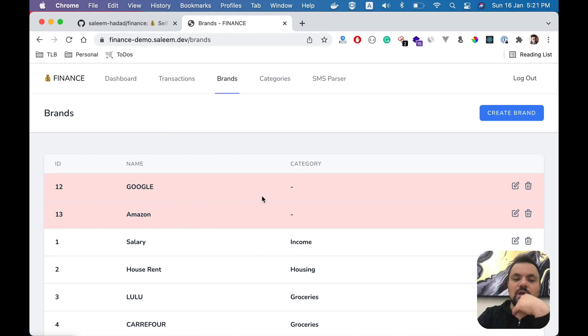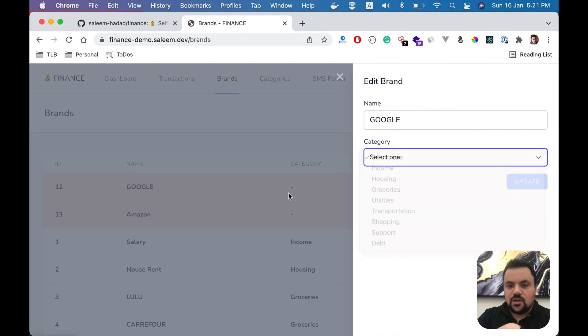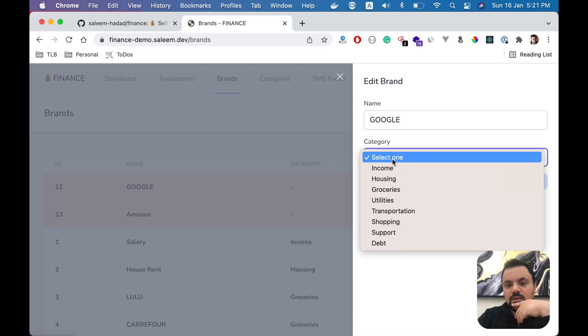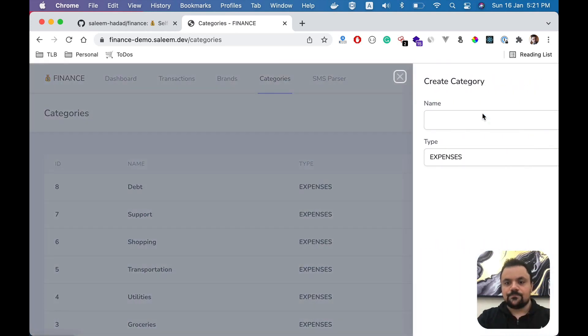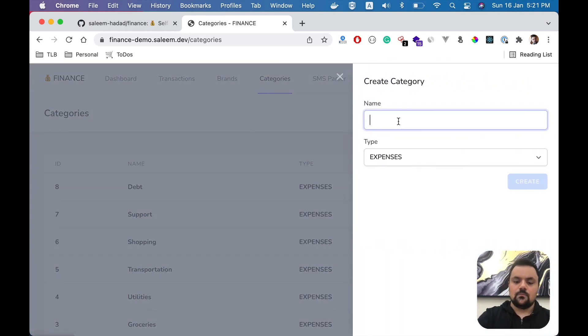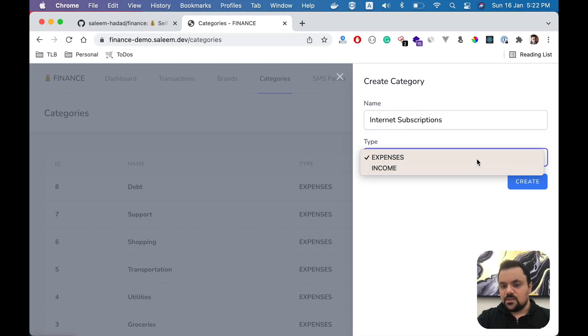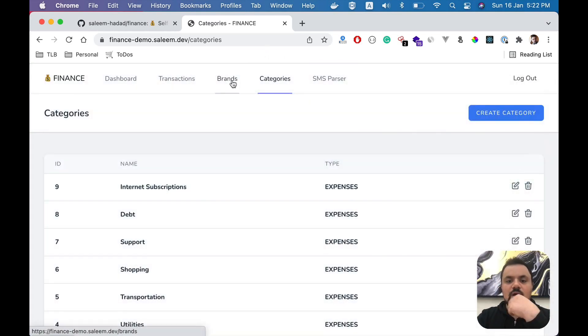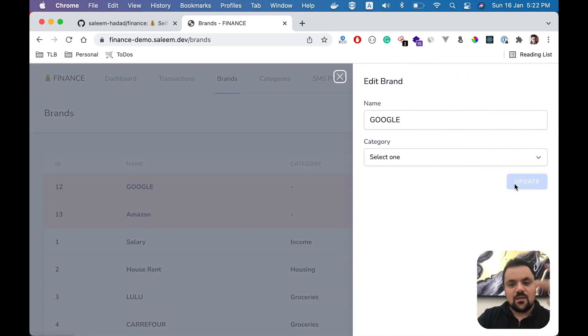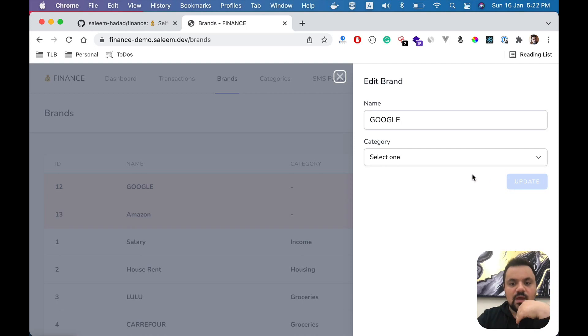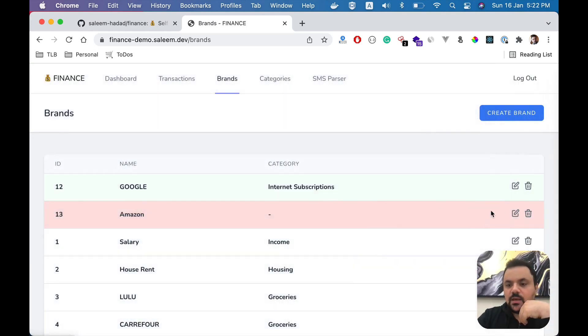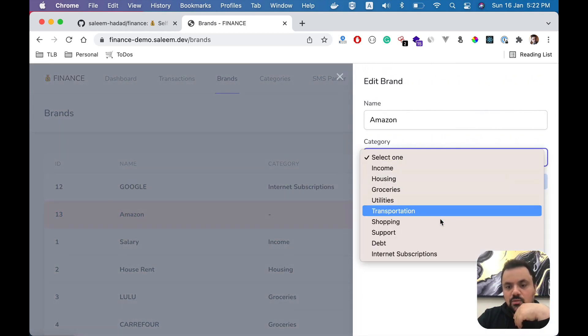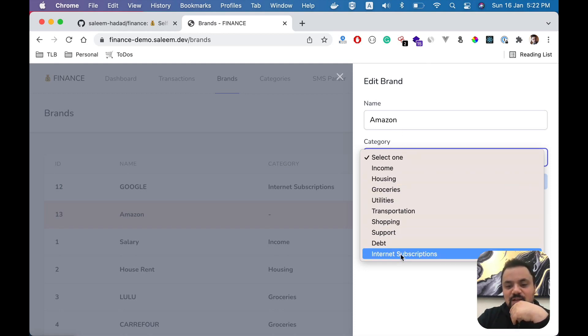You click on Google and assign the category. If you don't find the category, you can create one. In this case, Google for me is internet subscriptions, for instance. So let's create the category first - Internet Subscriptions - and it's expenses. Now if I go to brands, it's just a one-time job this way. The next time if you make a payment to Google, the system will automatically know that. I'm going to select Google as Internet Subscription and Amazon as shopping. Update.